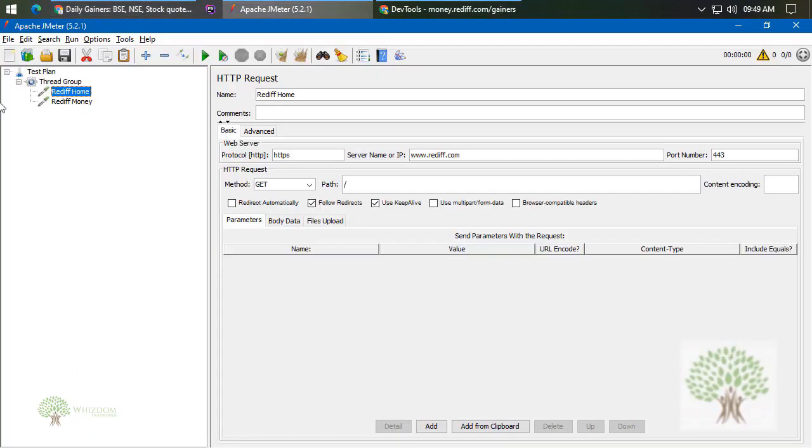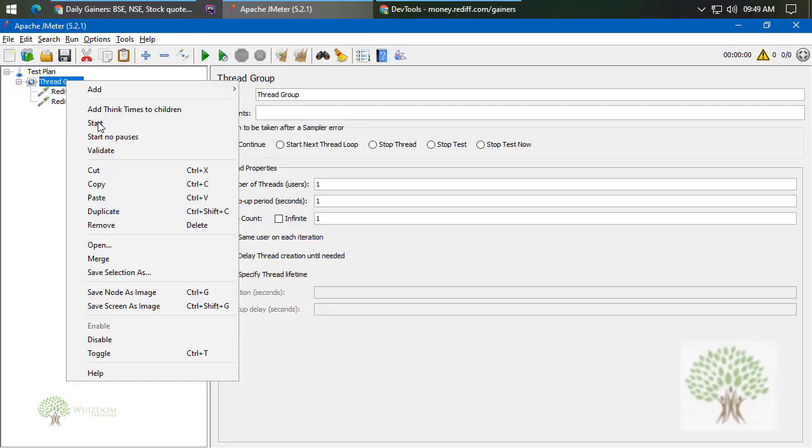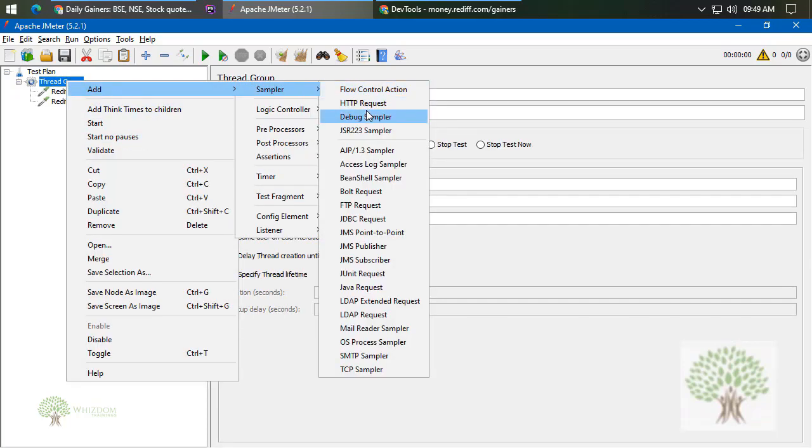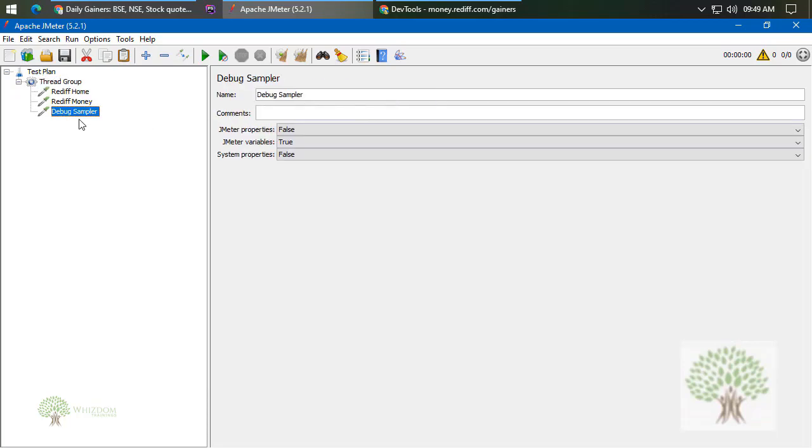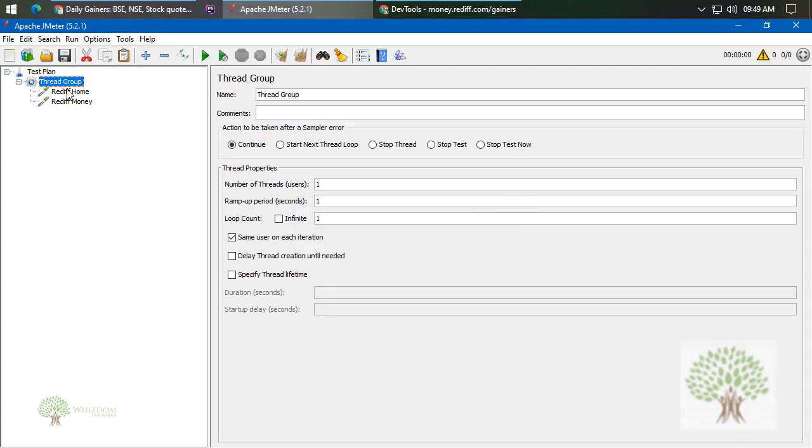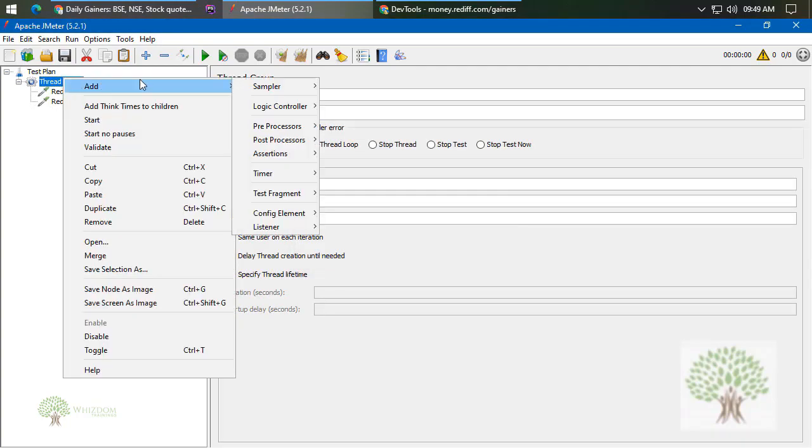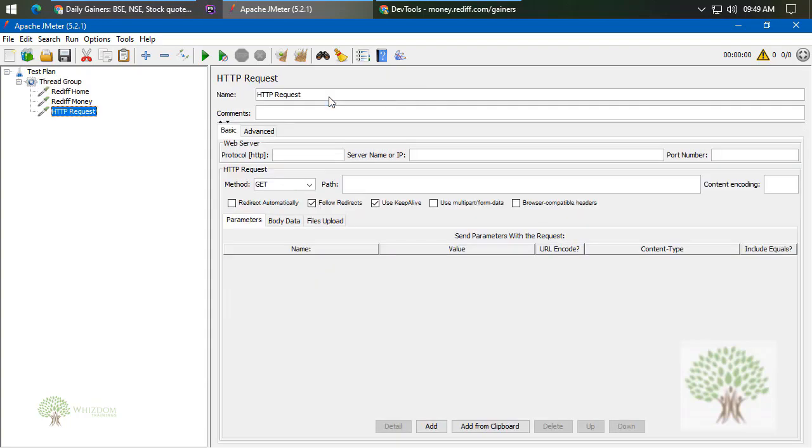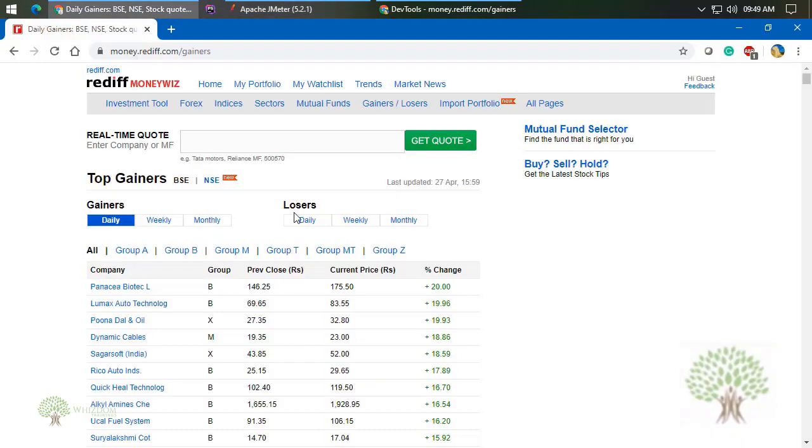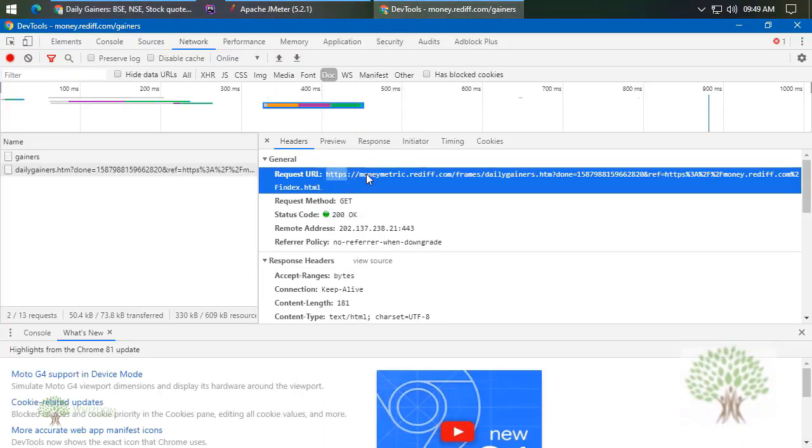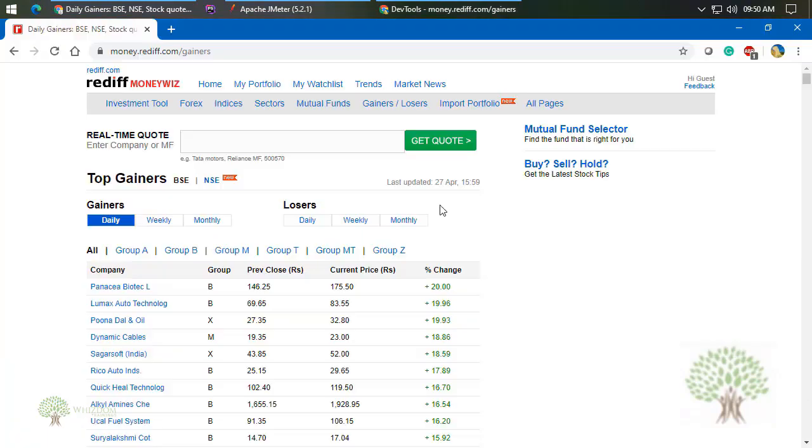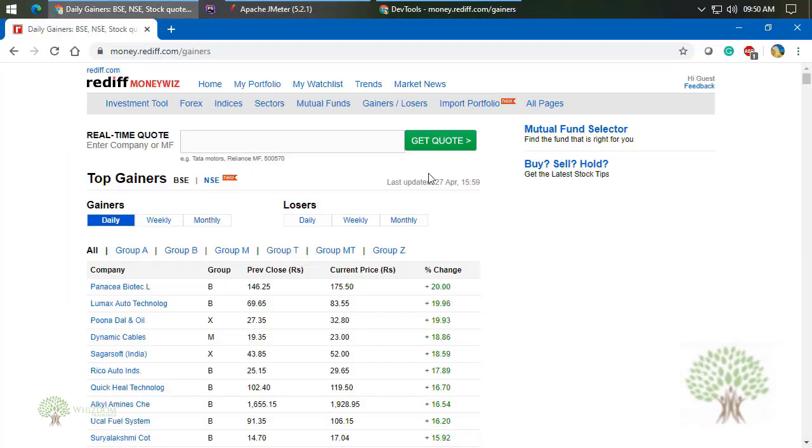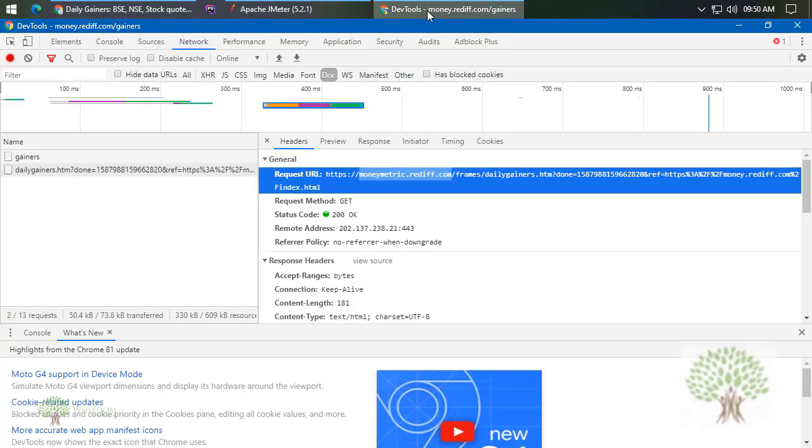Now what all things are here? Let us see that. First thing is HTTPS. Copy this and paste it here in a new sampler. So add a sampler - HTTP Request sampler. Do not add any other sampler, you won't be able to use it. Right-click, Add, Sampler, HTTP Request sampler. And here protocol is HTTPS. Then the server name - server name is money.rediff.com. We'll be providing it here. Next thing is port number - port number is 443 by default.